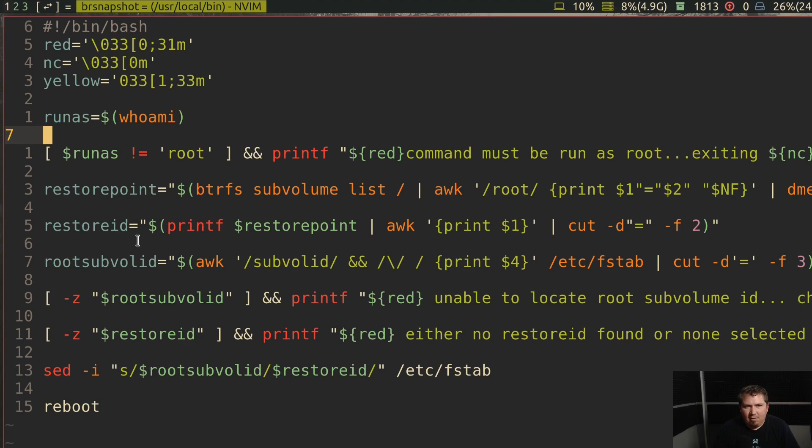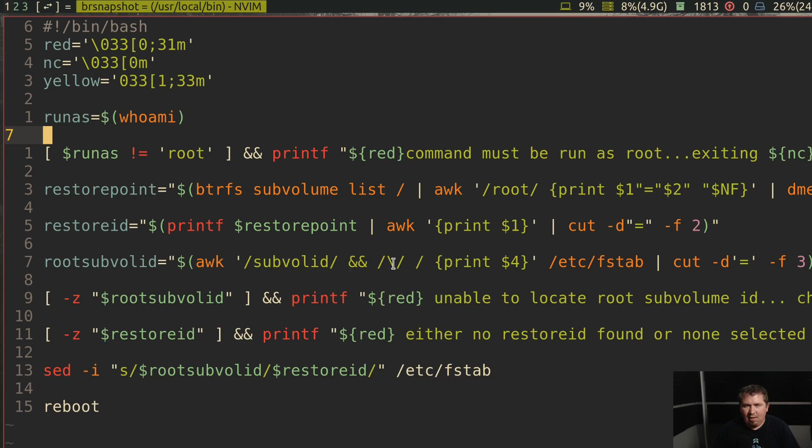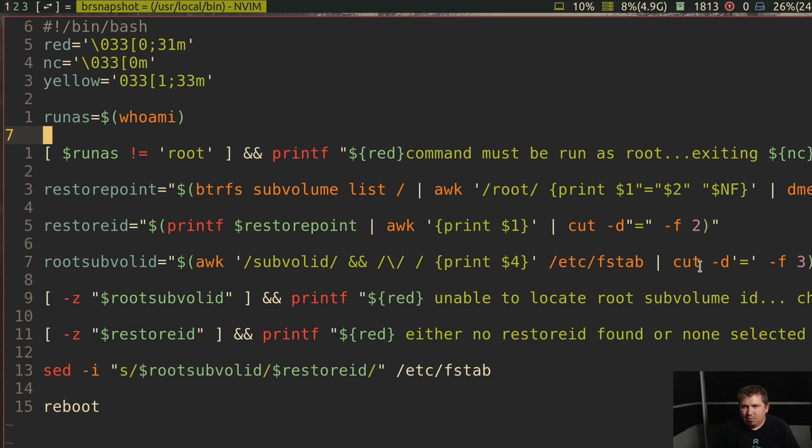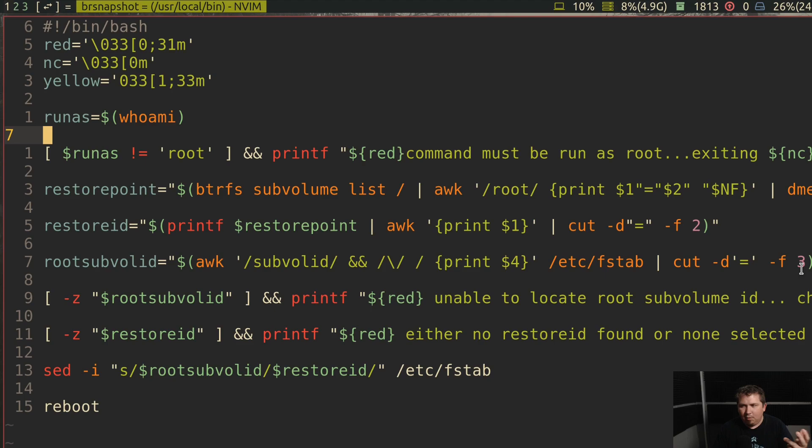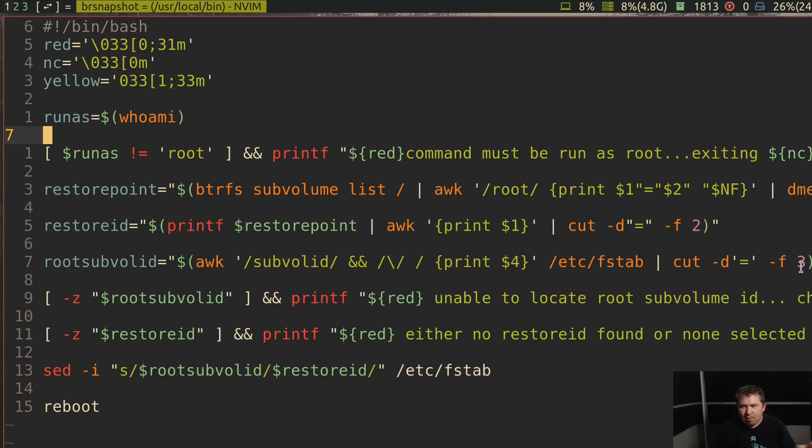Now the restore ID simply prints the restore point and then runs cut with an equals delimiter and then prints the second one to just get my number. Now root subvol ID awks subvol ID and forward slash for root in fstab and prints out the fourth item. Then runs cut with an equals sign delimiter and then prints out the third column.